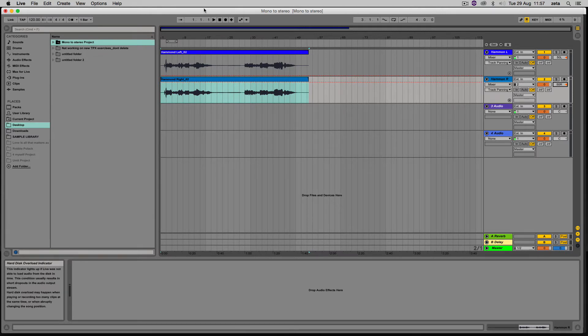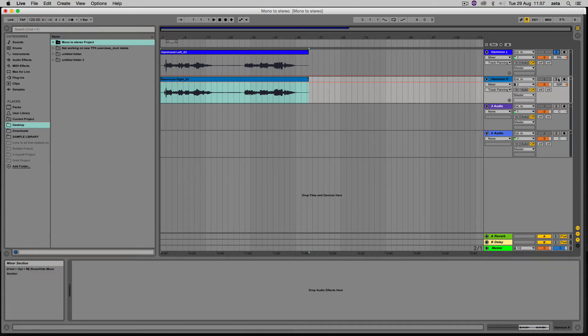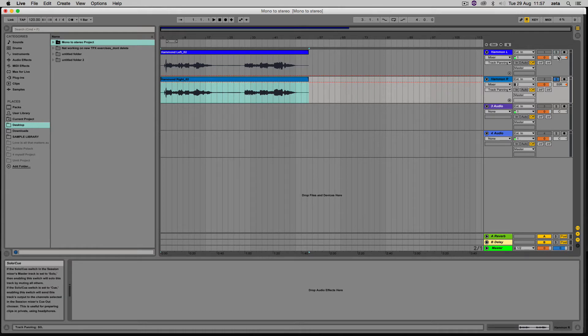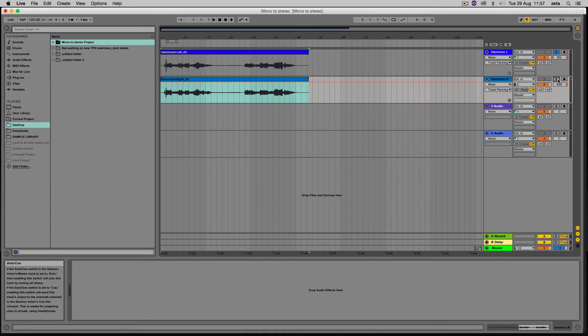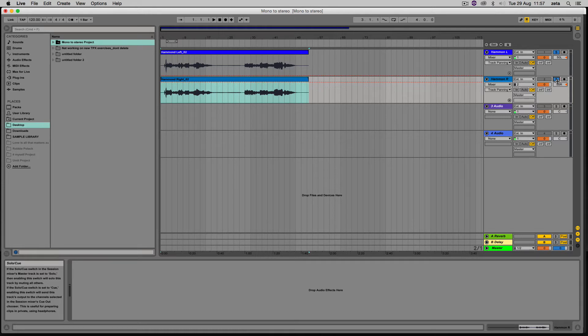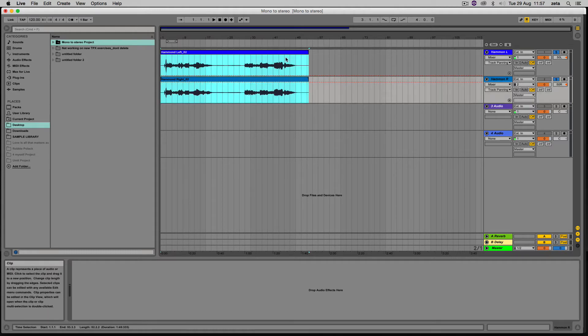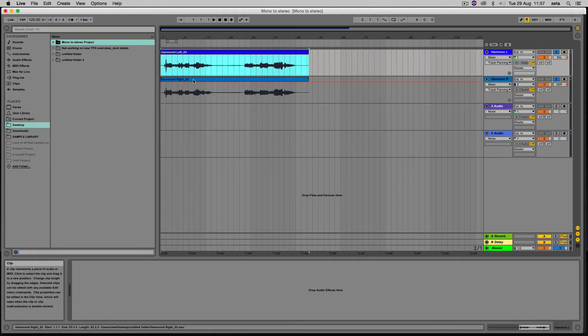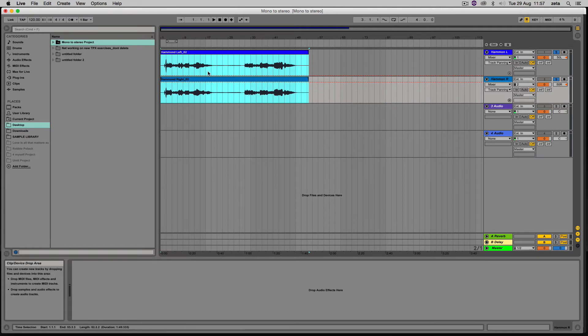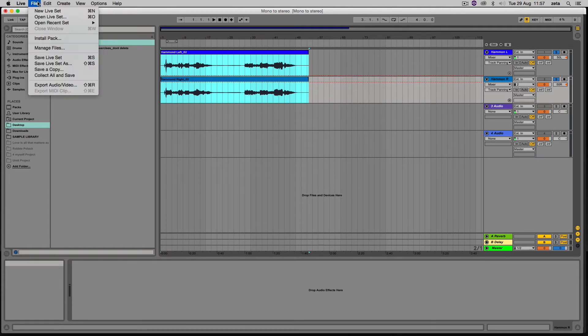Step number two: solo these two tracks. Oftentimes you've got a big mix going, and if you want to solo two channels, you'll notice when you click solo on one, the other one stops being soloed. Just hold down the command button on a Mac—probably control on a PC, I'm not entirely sure, I'm not a PC user. Then we're just going to select the range by clicking here.